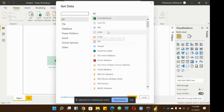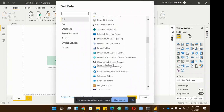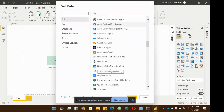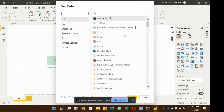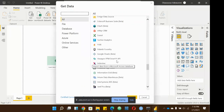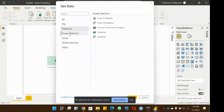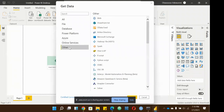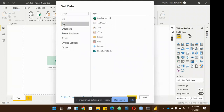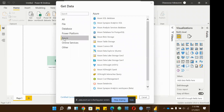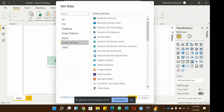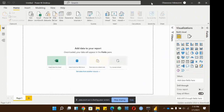You can connect to JSON files, folders, text or CSV files, Dynamics 365, Azure, Salesforce, Google Analytics — the number of data sources is quite large. They're classified under different sections: file-based, database (SQL, Access), Azure, and online services like Dynamics 365, Salesforce, and SharePoint. We'll get to some of them in our demonstration.